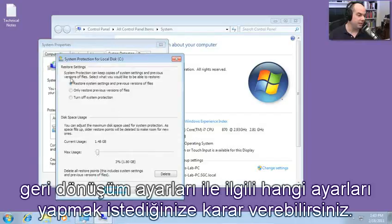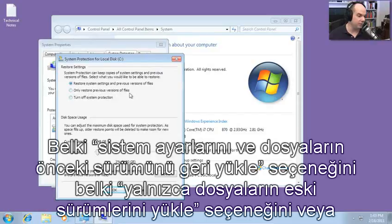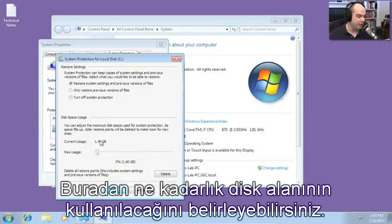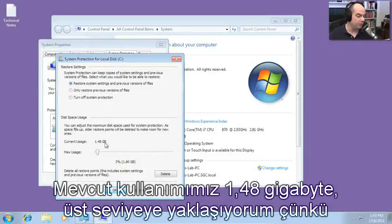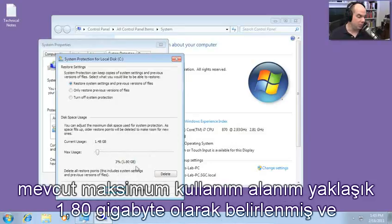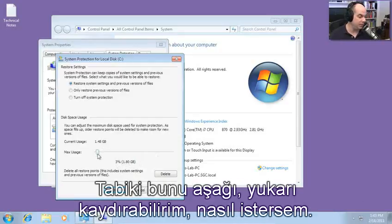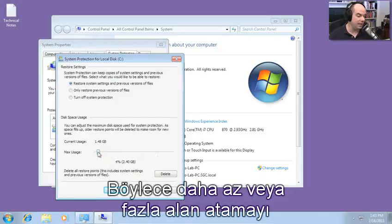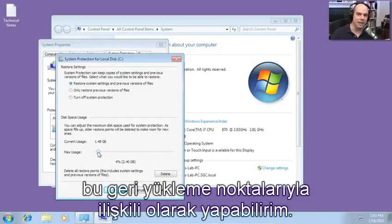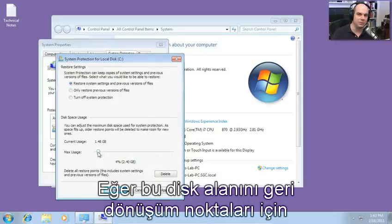Here you can decide what you want to keep — restore system settings and previous versions of files, restore only previous versions of files, or turn off system protection altogether, which is probably a bad idea. Here's where you adjust how much disk space is used. Our current usage is 1.48 gigabytes, approaching the upper level since my max is set to 1.8 gigabytes, which is 3% of my total hard drive space. You can adjust this up or down to allocate more or less to restore points.